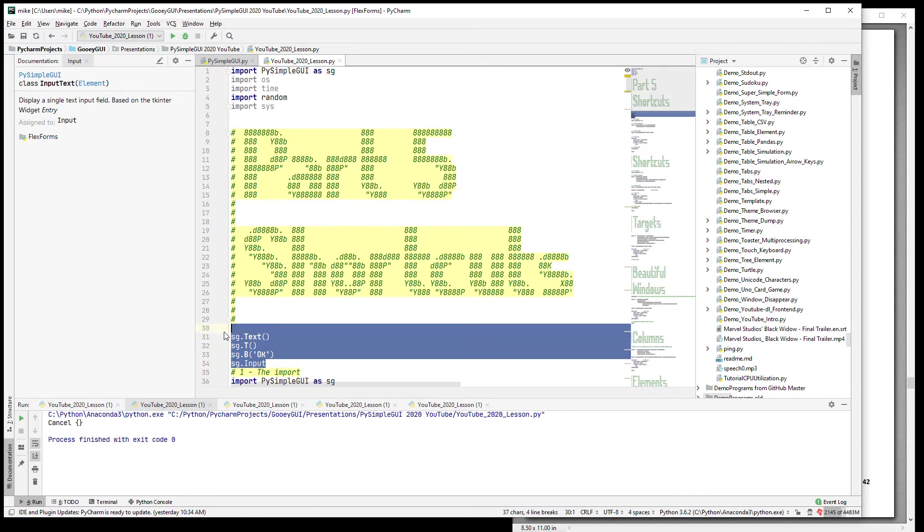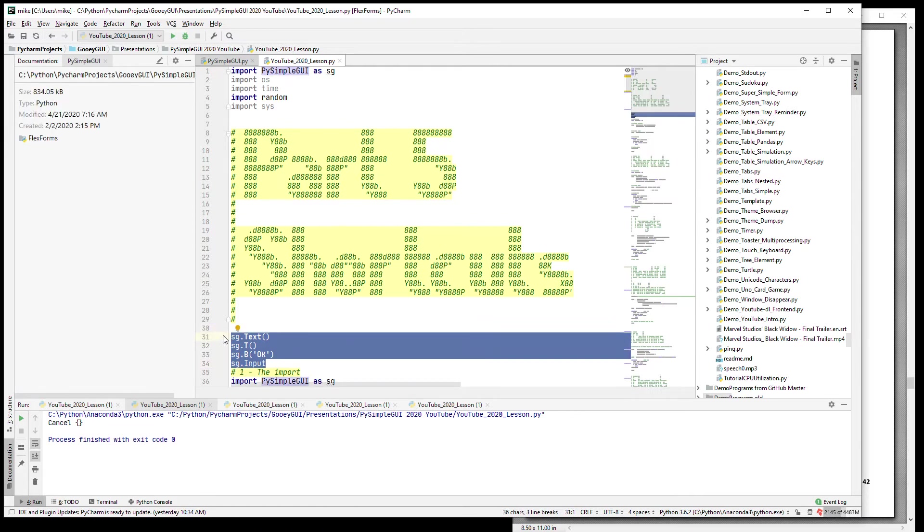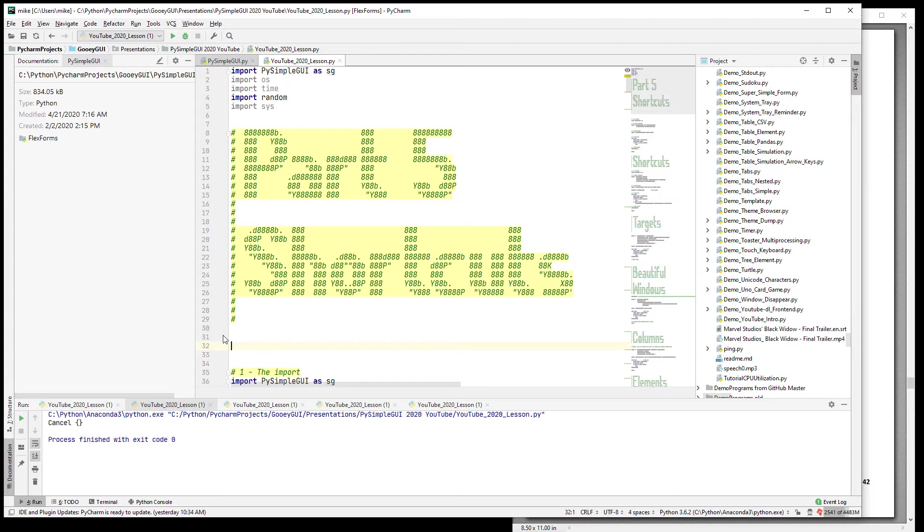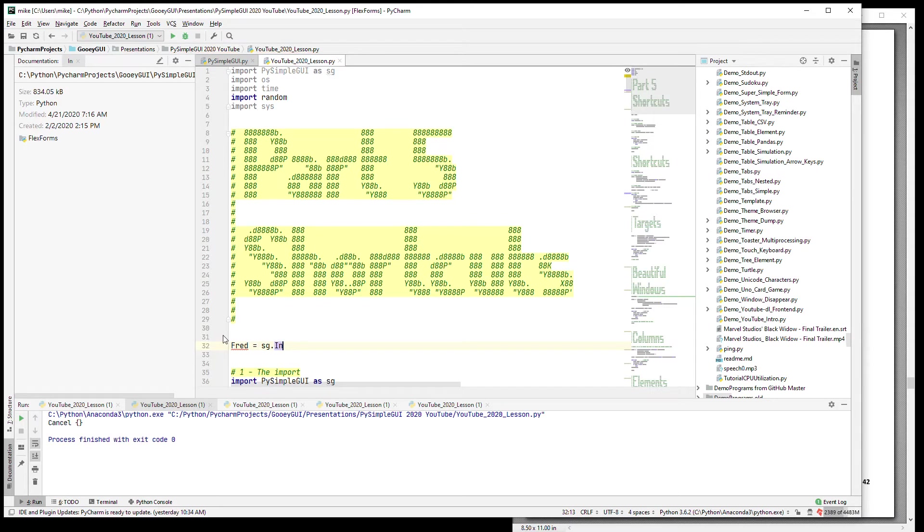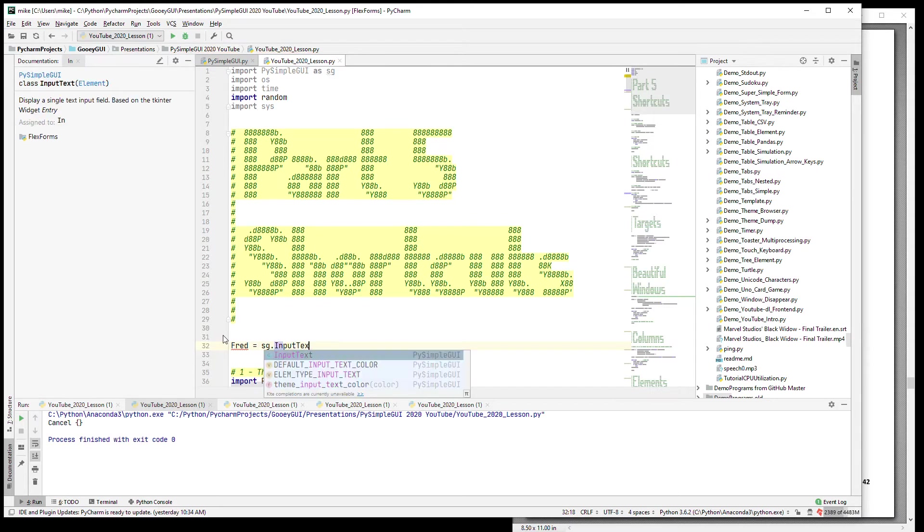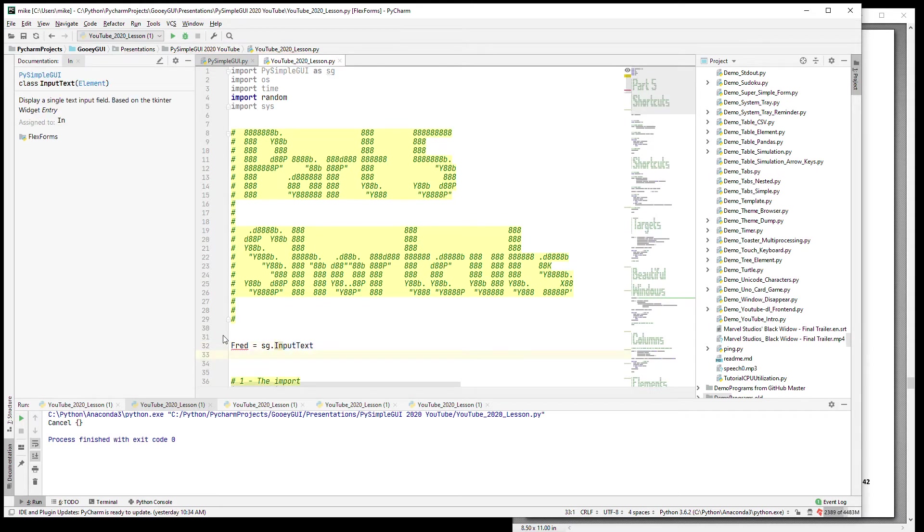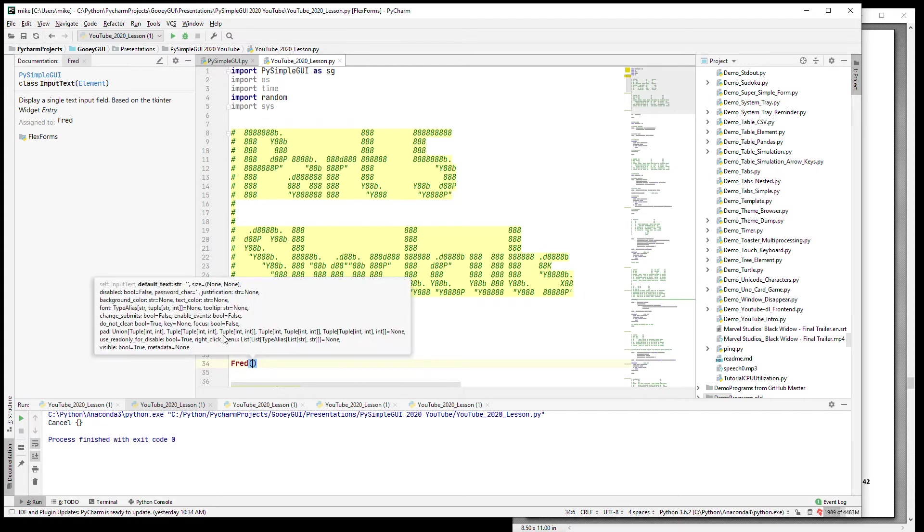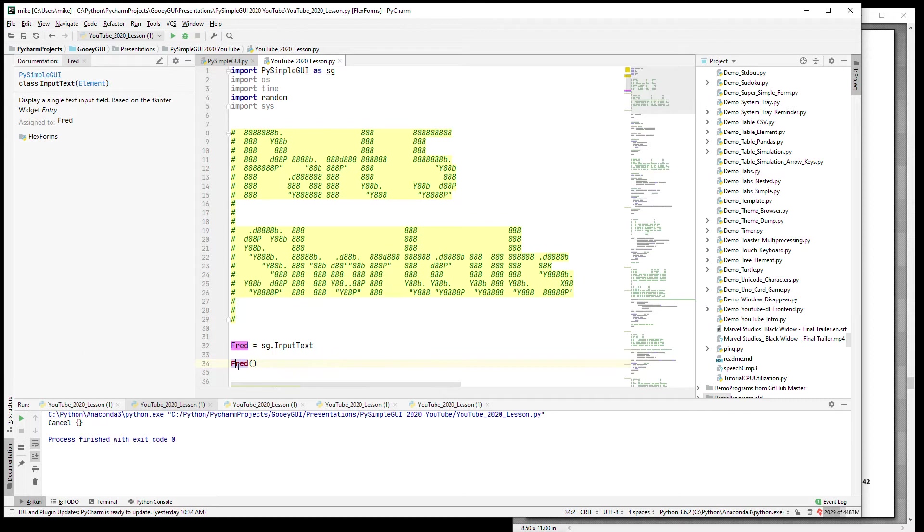The way these are done, if you look at the code, it is simple assignment, and you can do that yourself as well. Let's say instead of InputText you want to call it Fred. You can just say Fred is the same as sg.InputText, and then you can say Fred whatever, and if you do Ctrl+P it has all the same parameters that your InputText has.